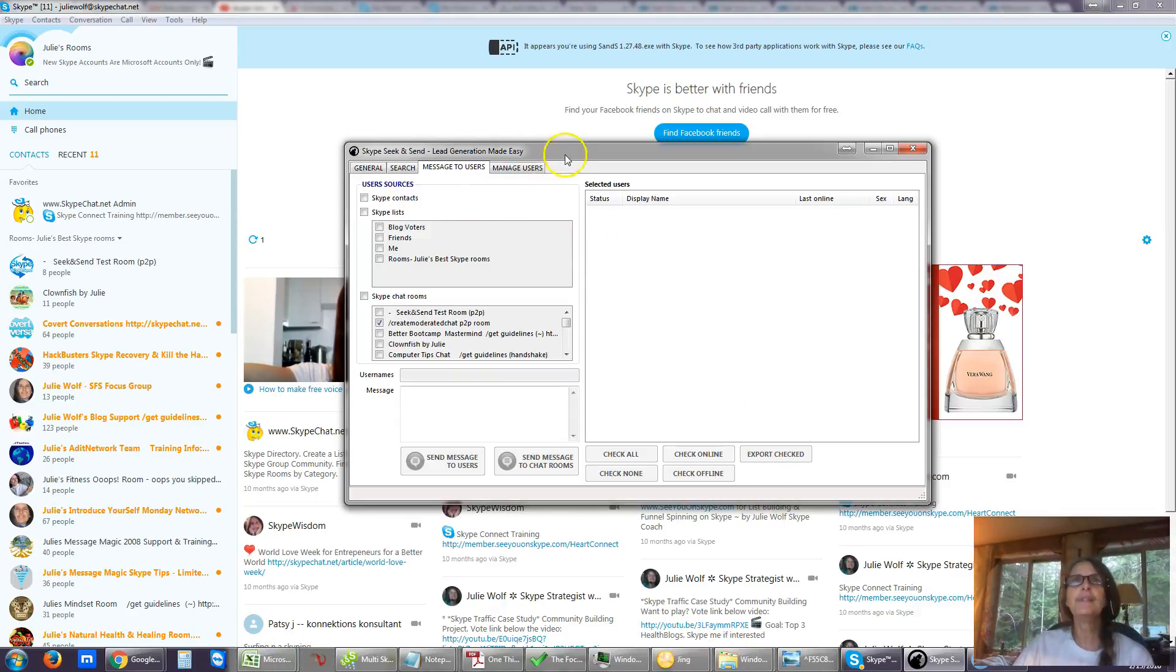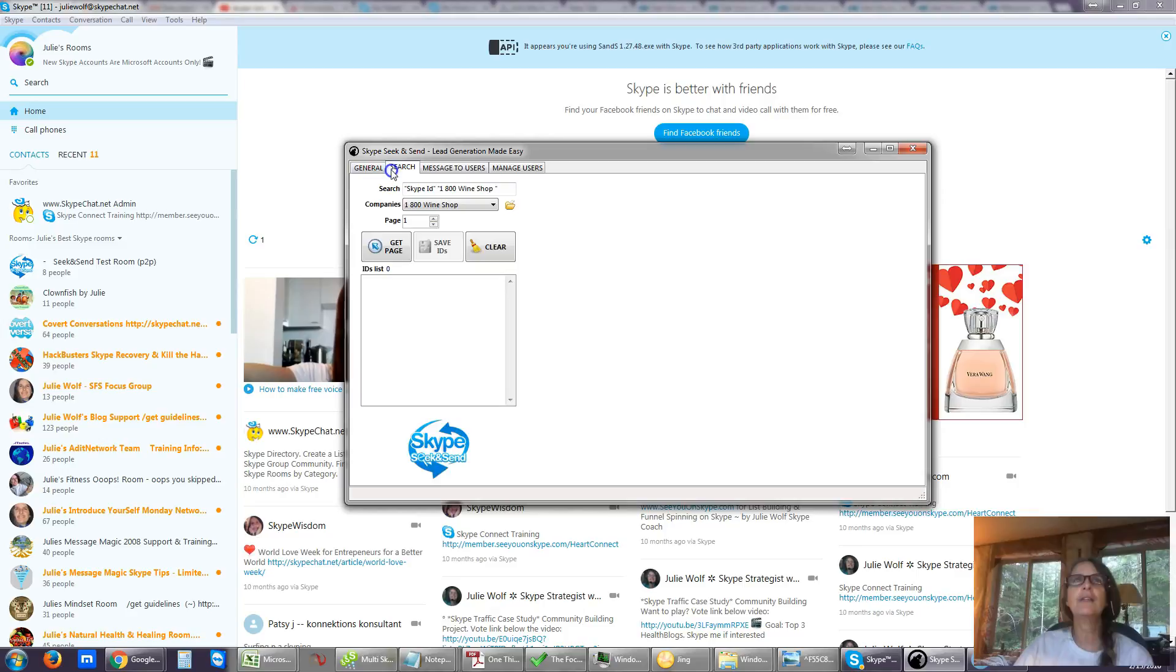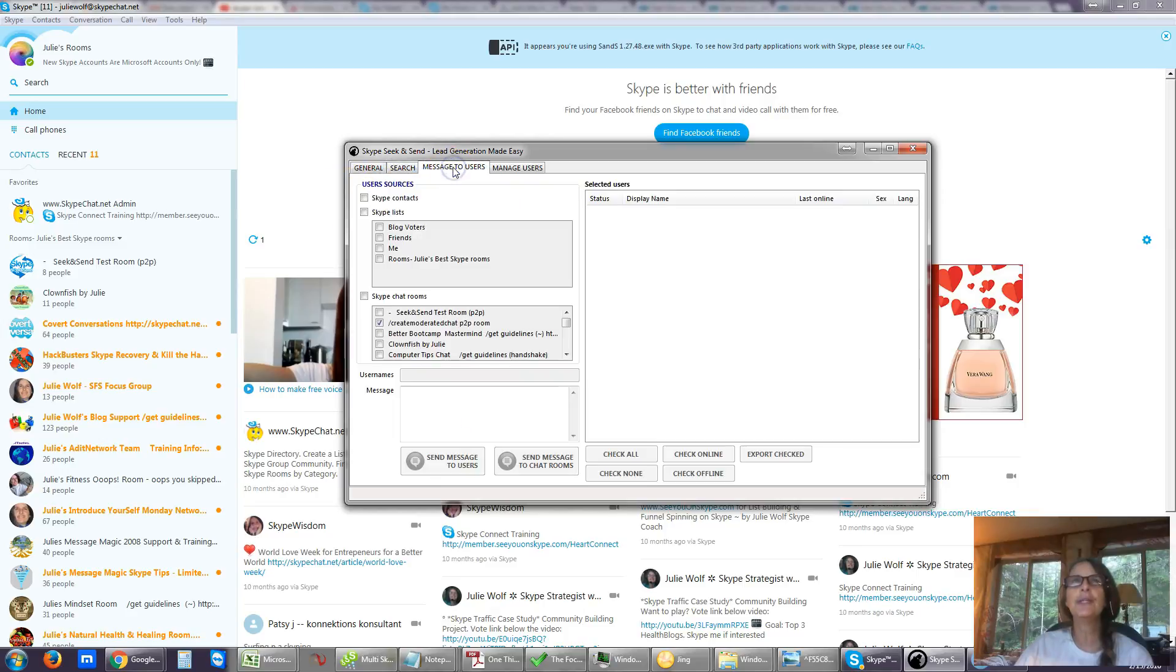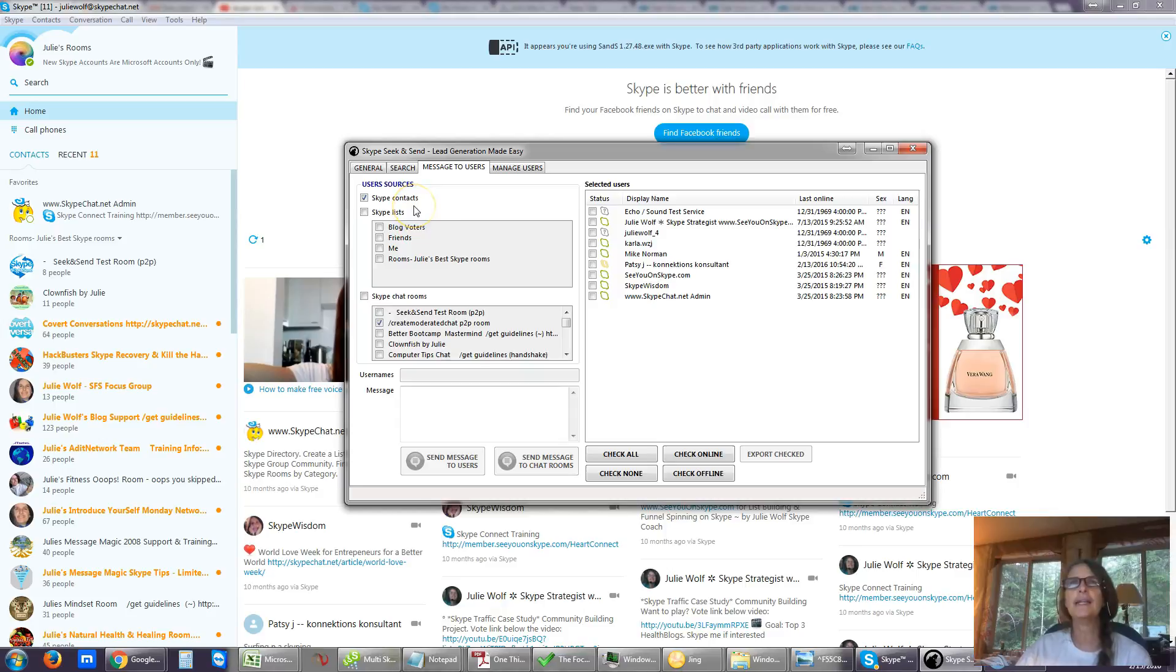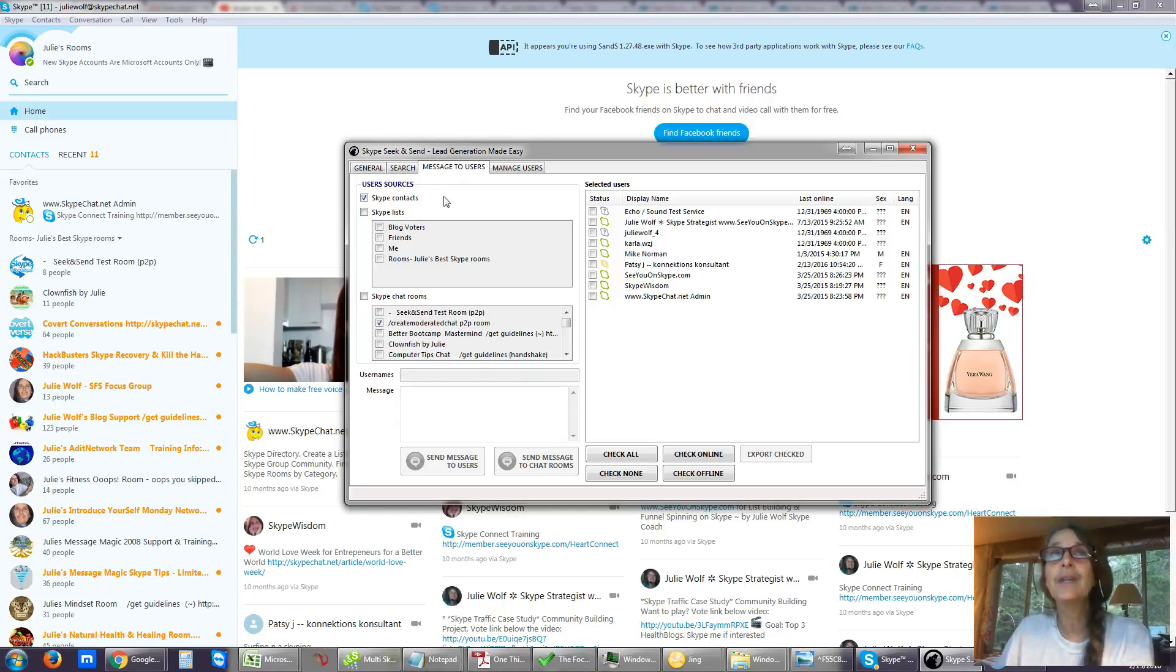So here we have Seek & Send open, and usually it's on the Search tab, so we're going to be on the Message to Users tab. Usually it loads with this eventually. You can see its progress in the lower left corner. I've finished loading all my contacts here.